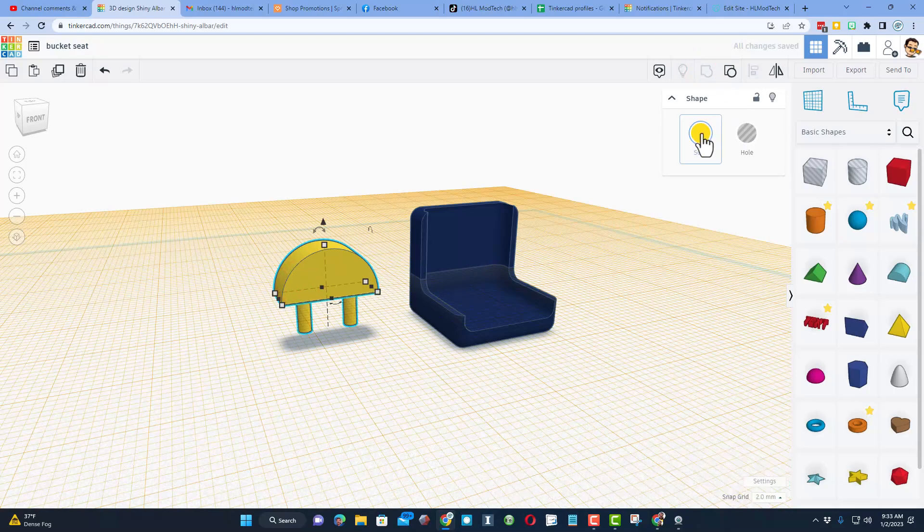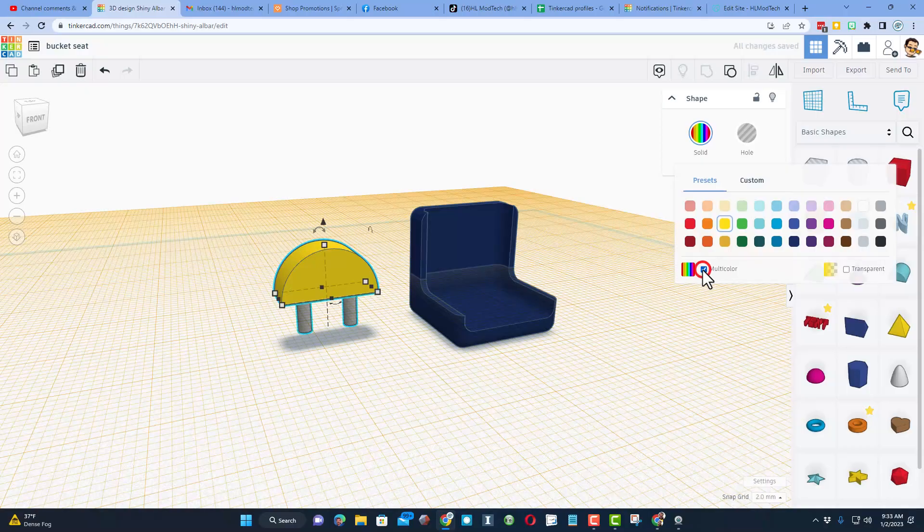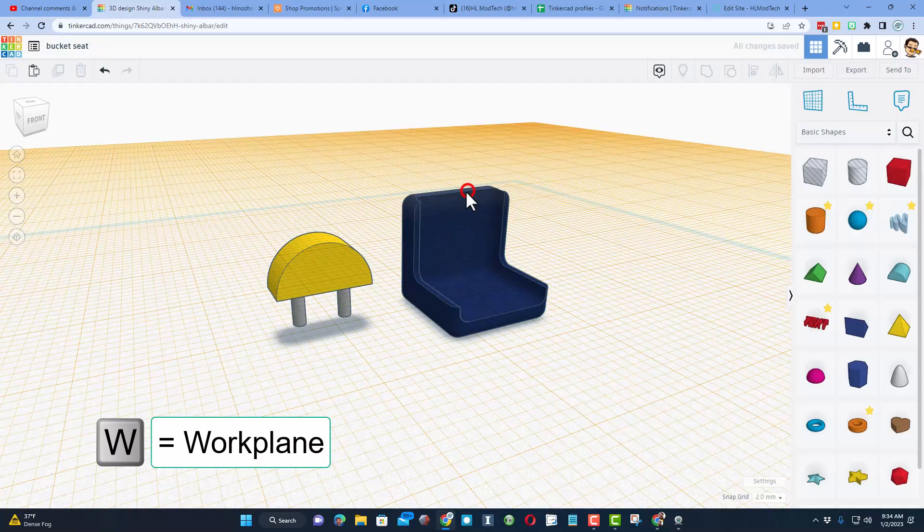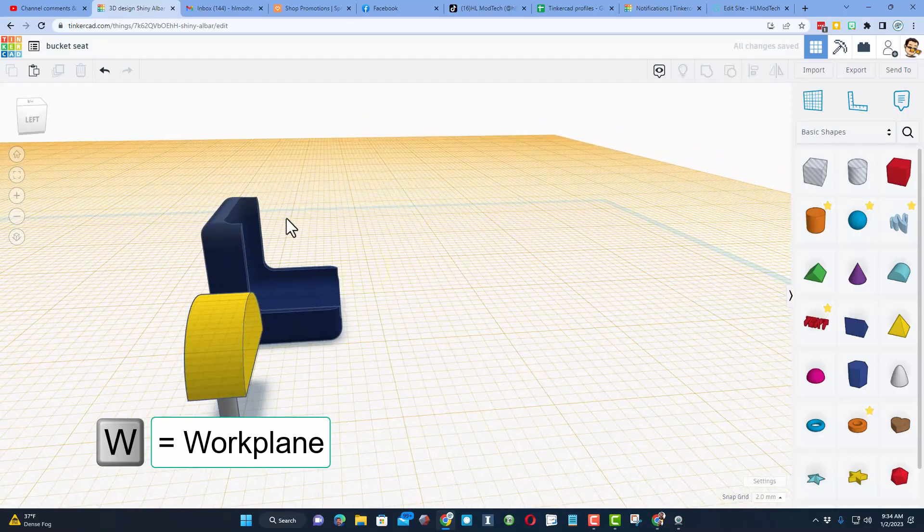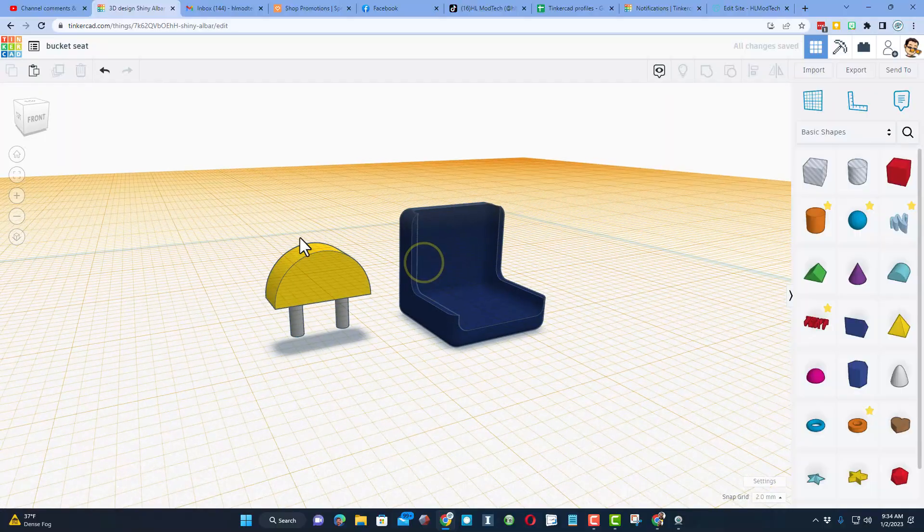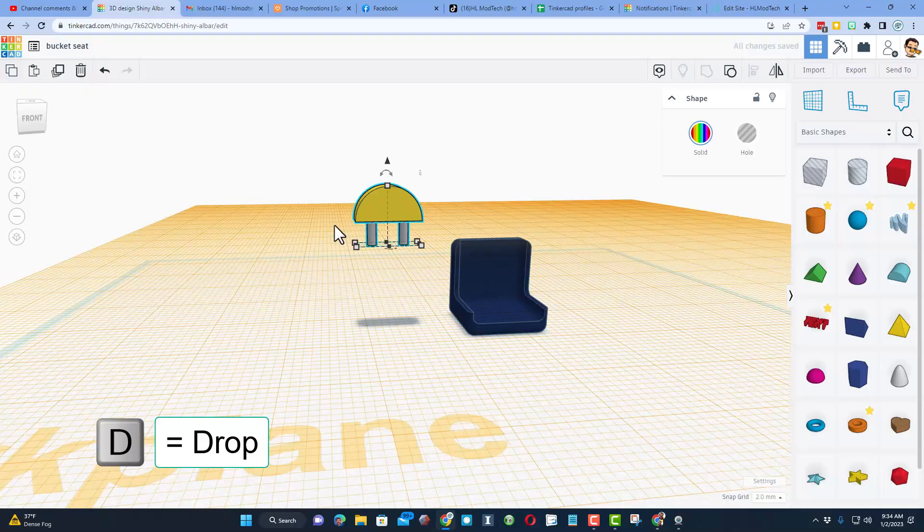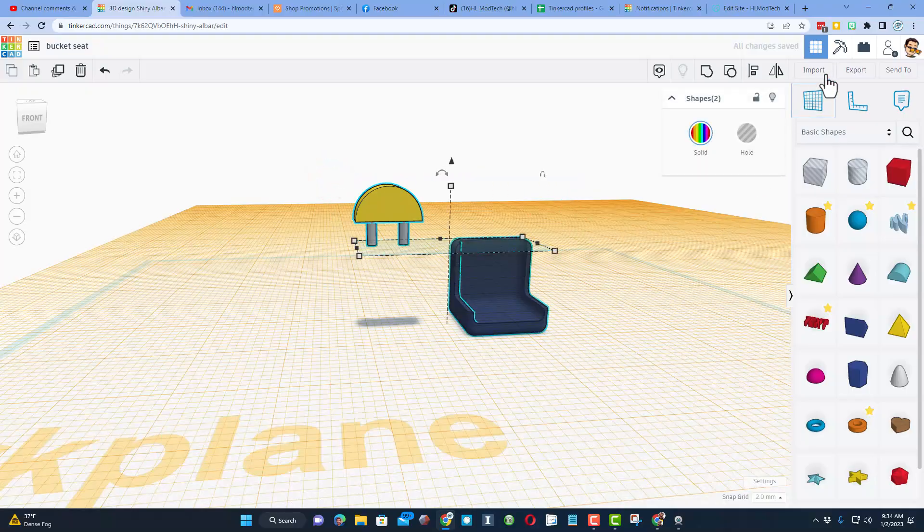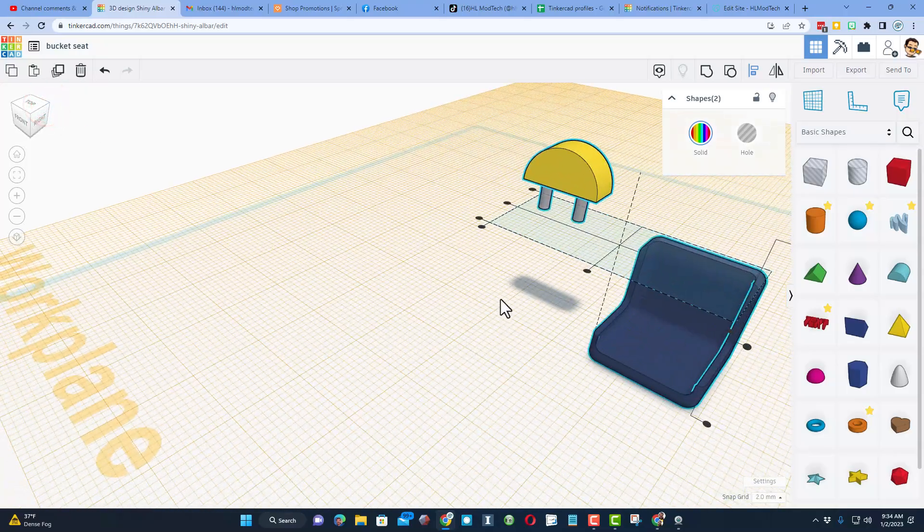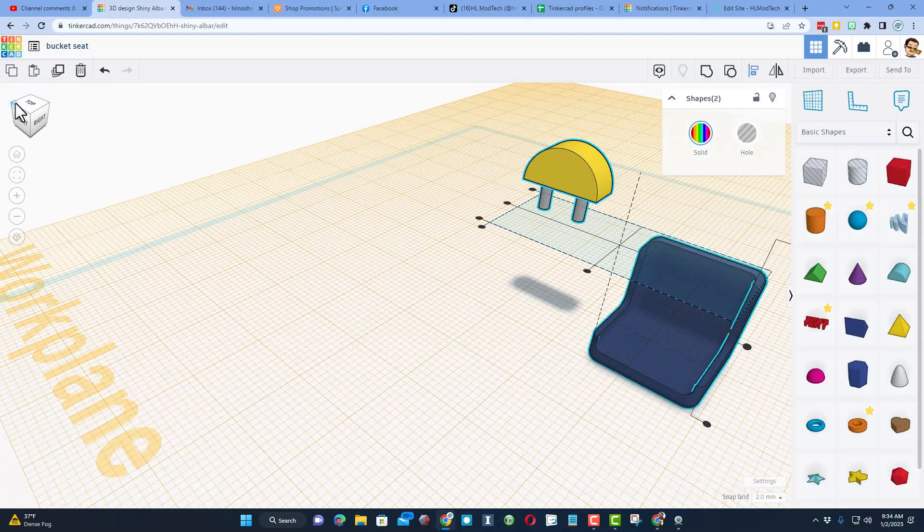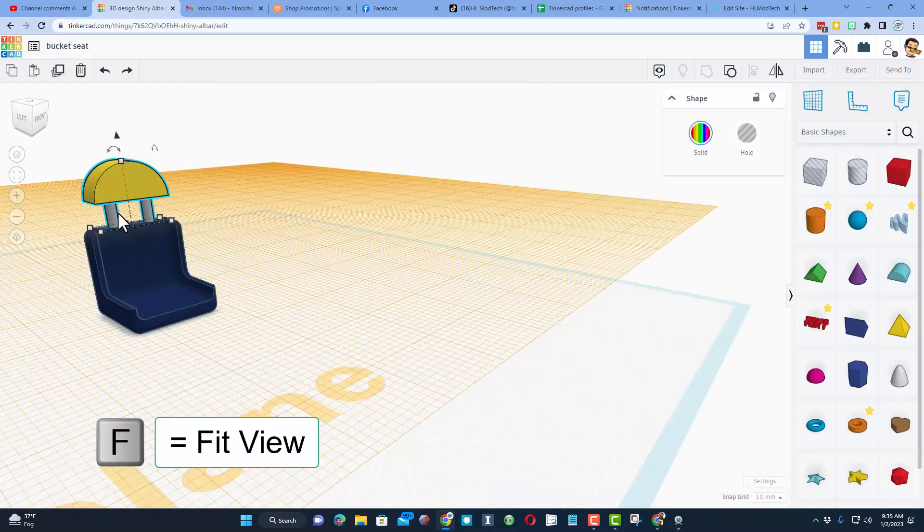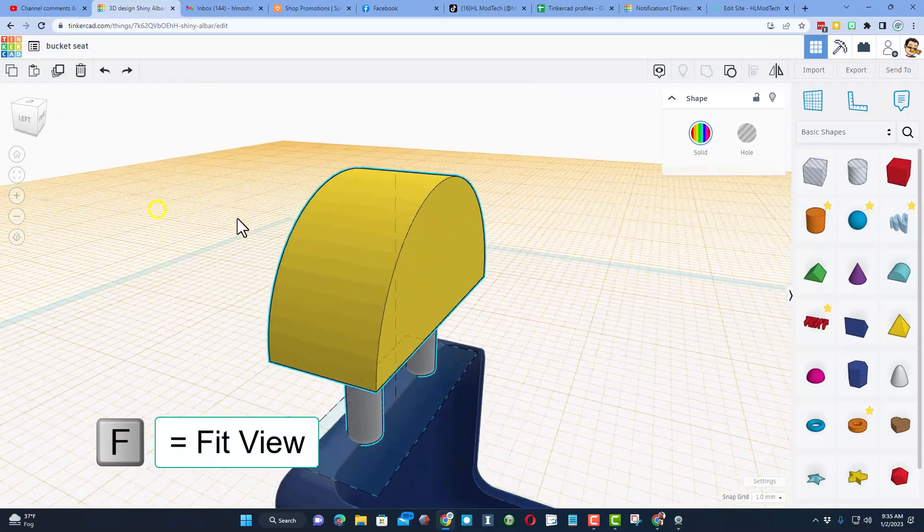This time we're going to set the work plane up here on the top. Notice it's a little tricky because it's round - you want to make sure you find a flat spot. Then we're going to click this and do D to drop it, so it's at the very top of our chair. Select them both, choose align. Let's peek at it from a corner. Notice it is smarter from this corner. We know we want middle, we want middle, and we want back.